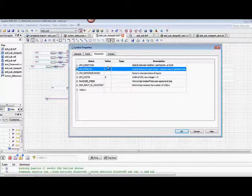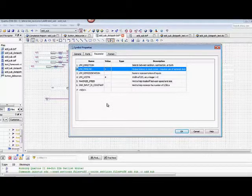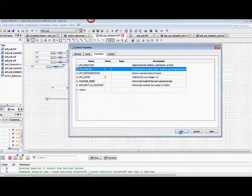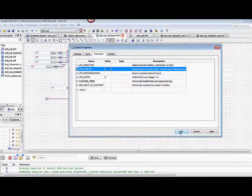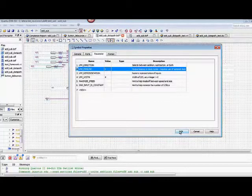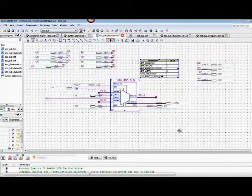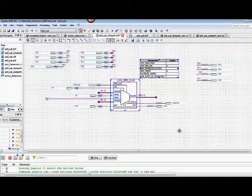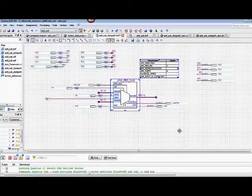The other values, the other parameters in this add or subtractor, we're just going to use the default. So we don't need to change any of that.